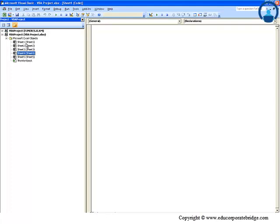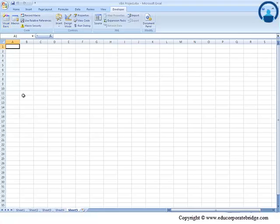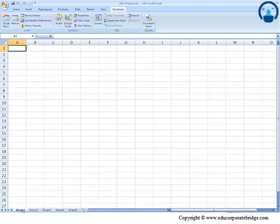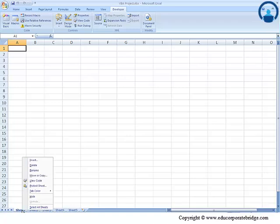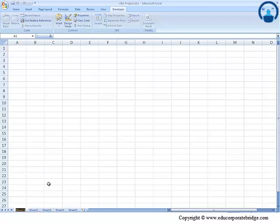So you can have 10 sheets, 15, 20 odd sheets depending on your requirements, and all these sheets which are treated as objects will be listed here. Another thing probably of much importance is: what if I change the name of these sheets here?